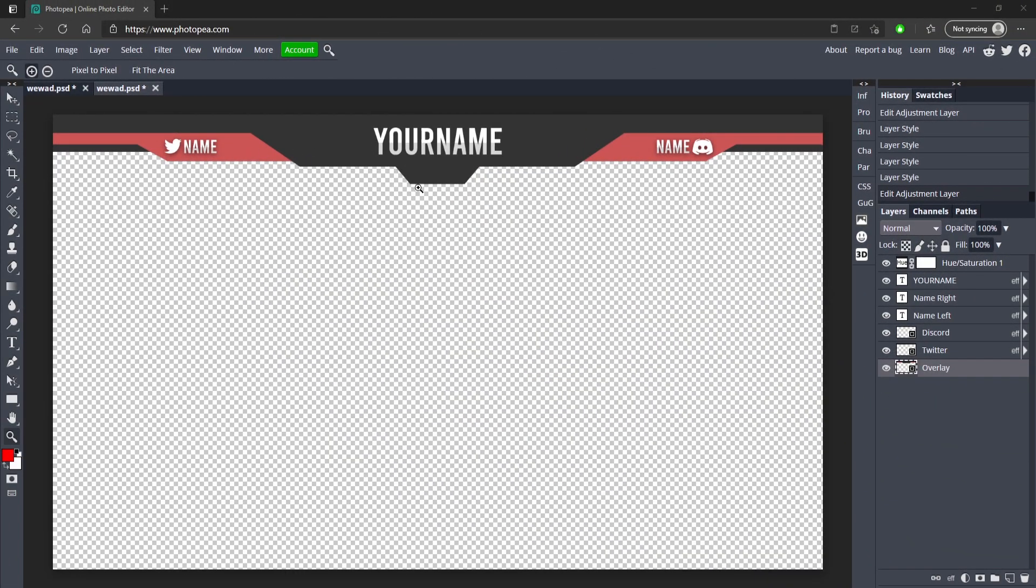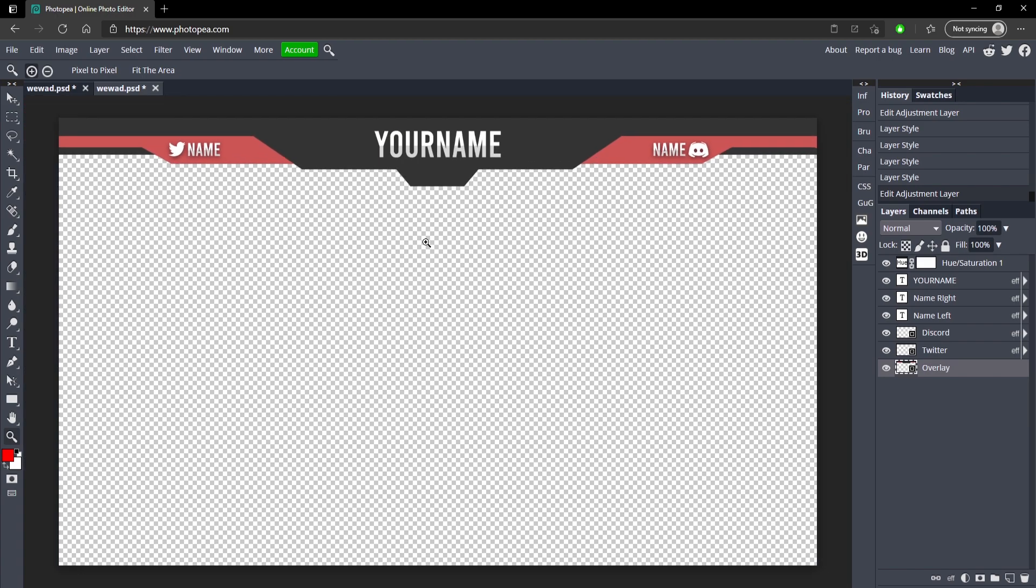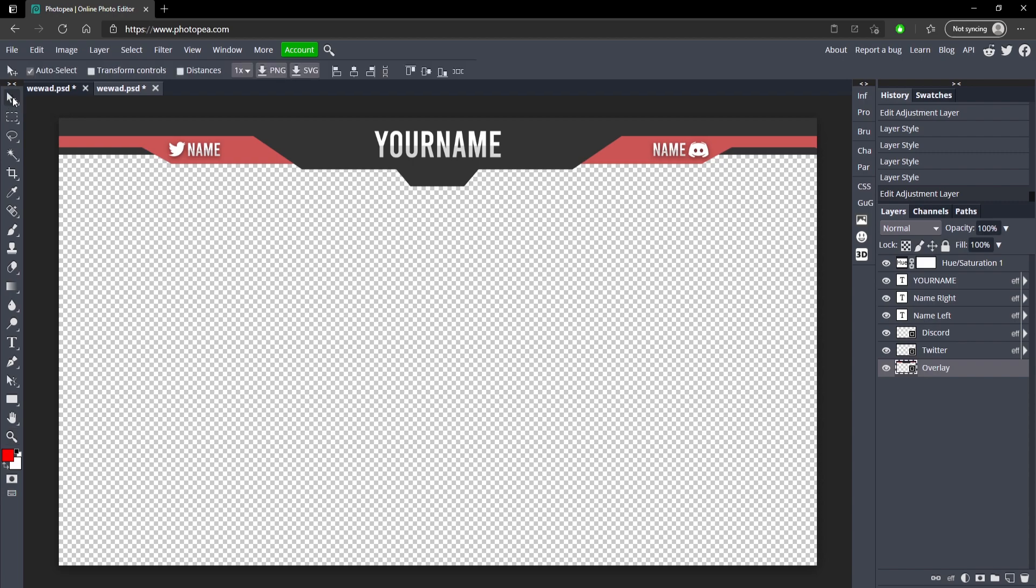Alright, so the first thing you want to do is go down in the description and click on that project link. If you're a Photoshop user, all you want to do once you open that link is go up to File and save as a PSD, and then you can just open it in Photoshop. But if you use Photopea, I'm going to be showing you that you can do everything here—it's all the same, just different locations of tools and stuff like that.